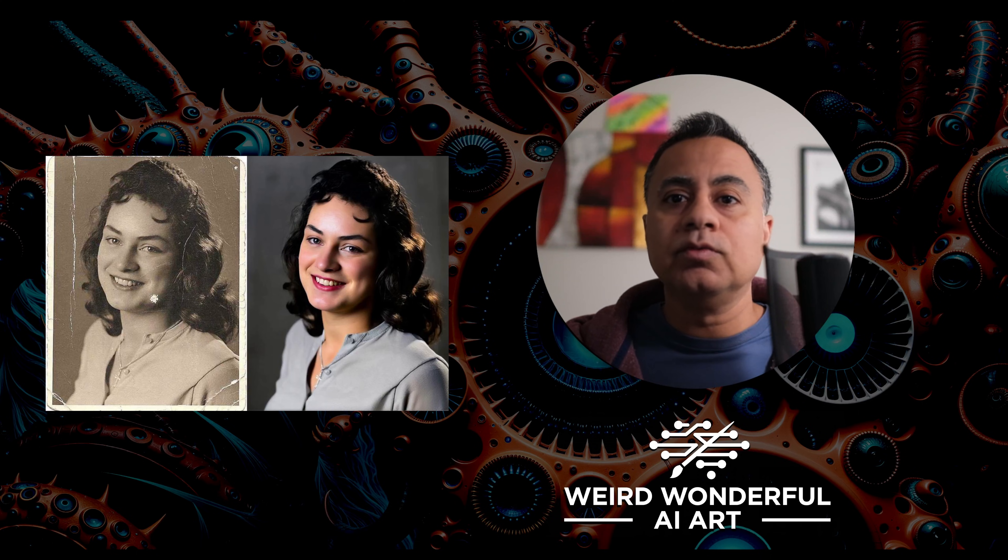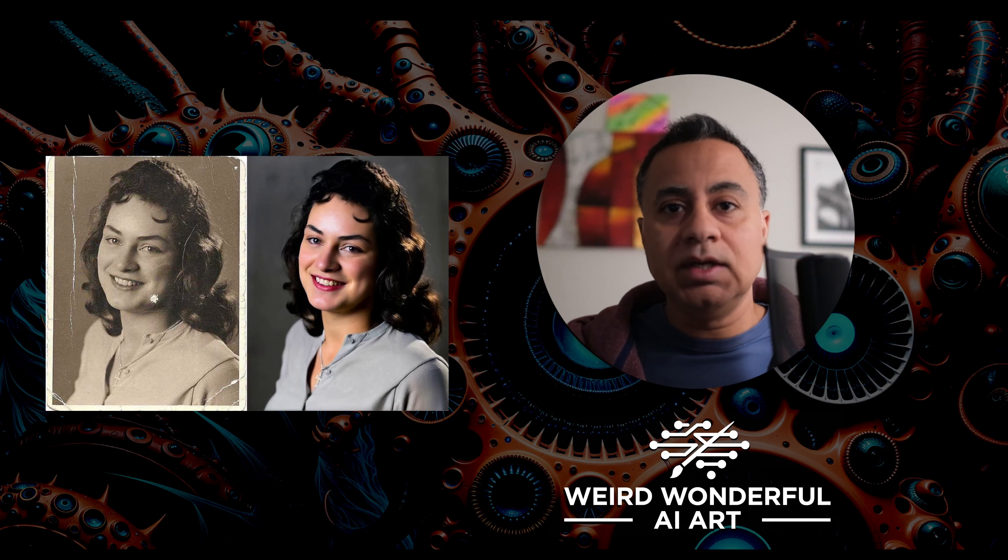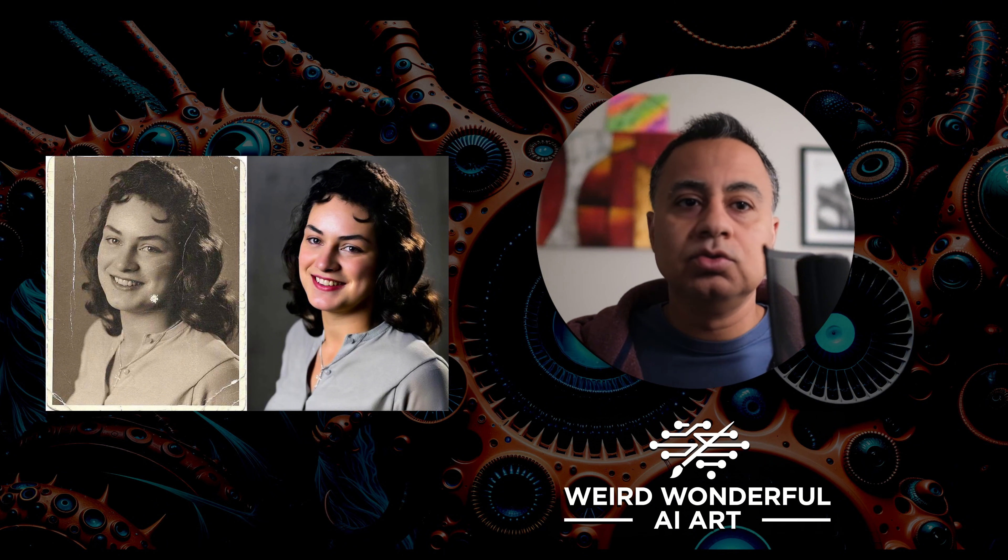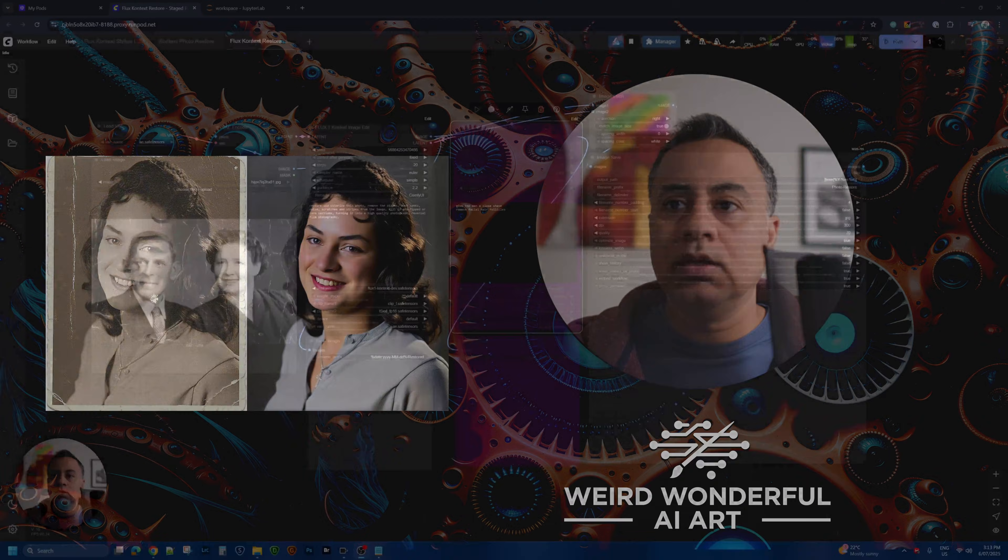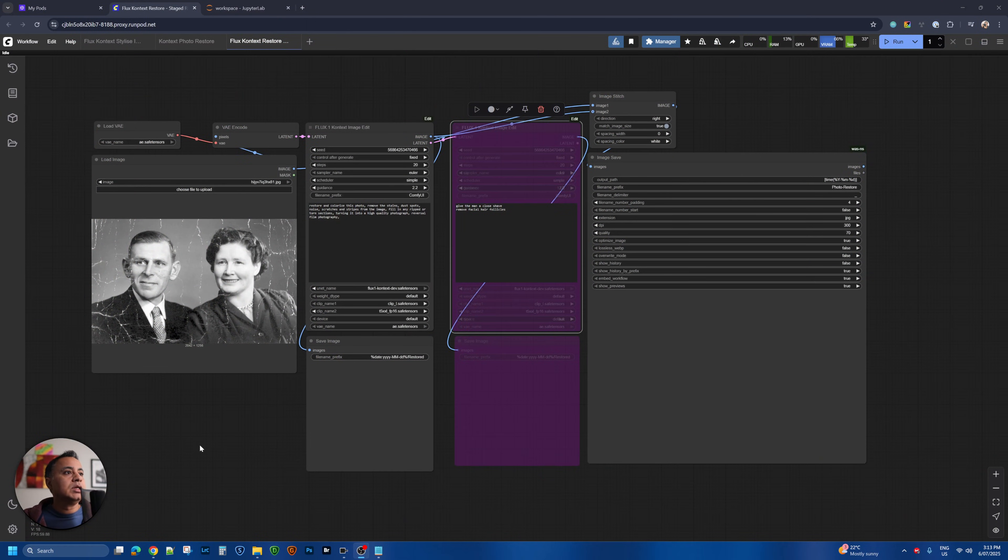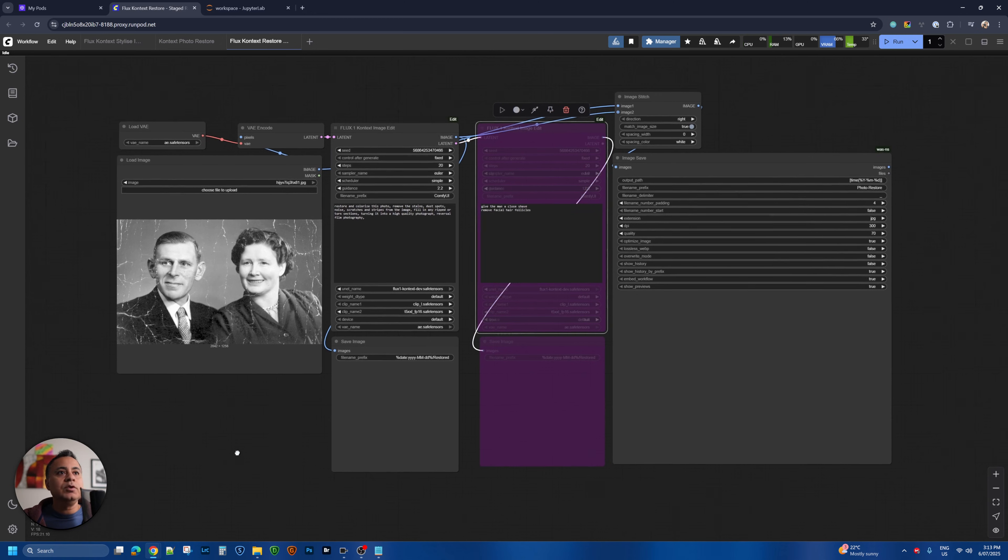So for that you obviously need the Flux Context model. Let's switch over to my screen where I have my workflow loaded.